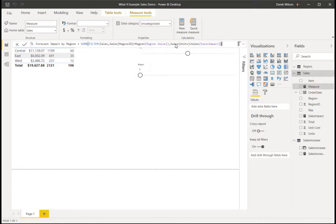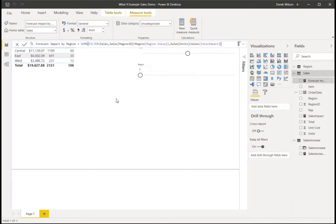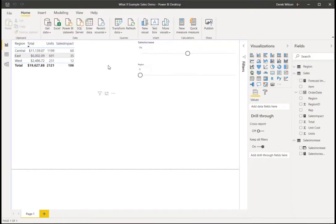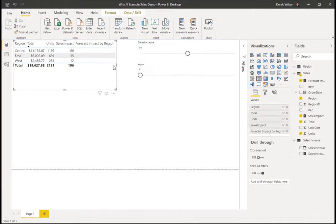And then I'm going to take my sales units plus the sales impact to show what the additional impact would be on that particular region. So click off of there. Now I've got my forecast impact. I can pull it over.